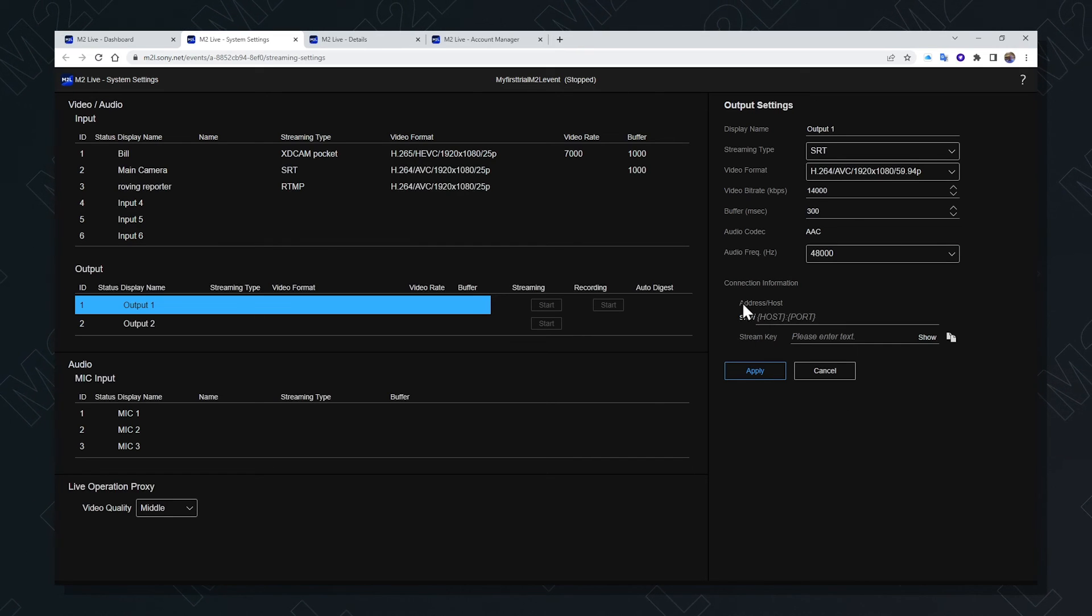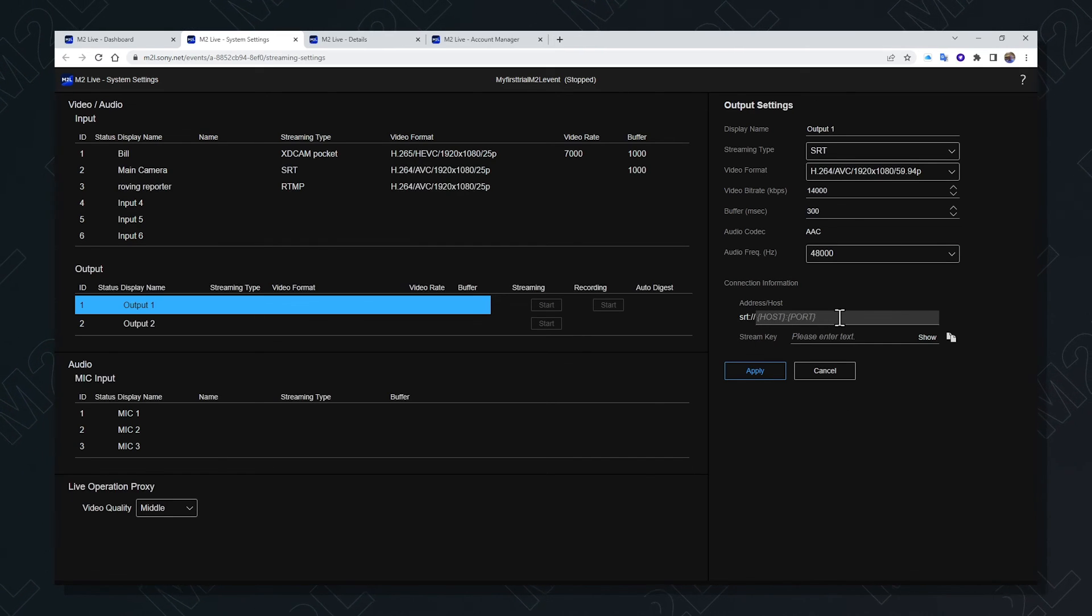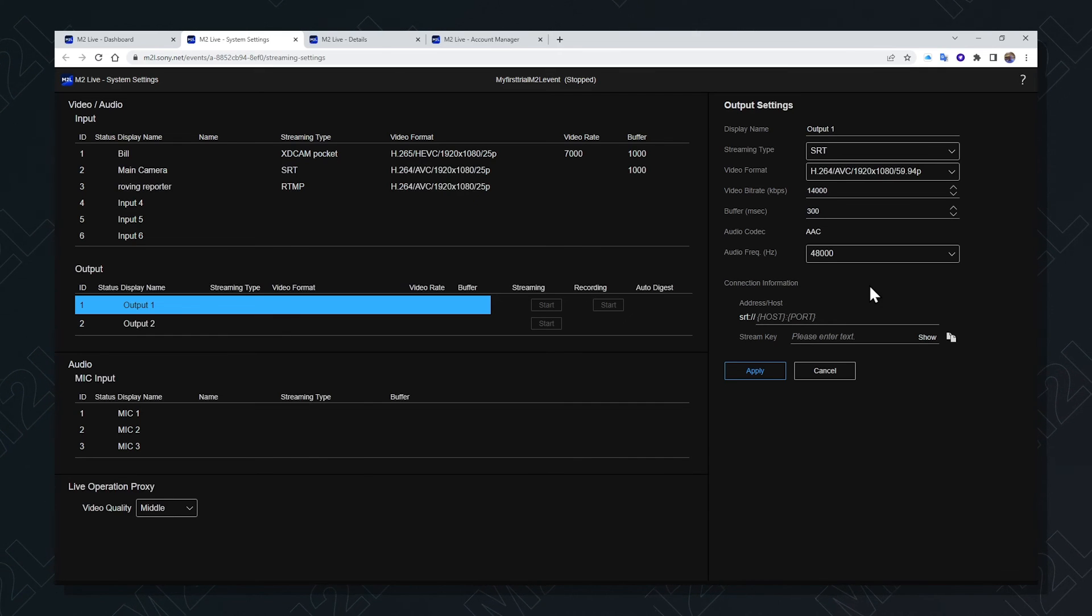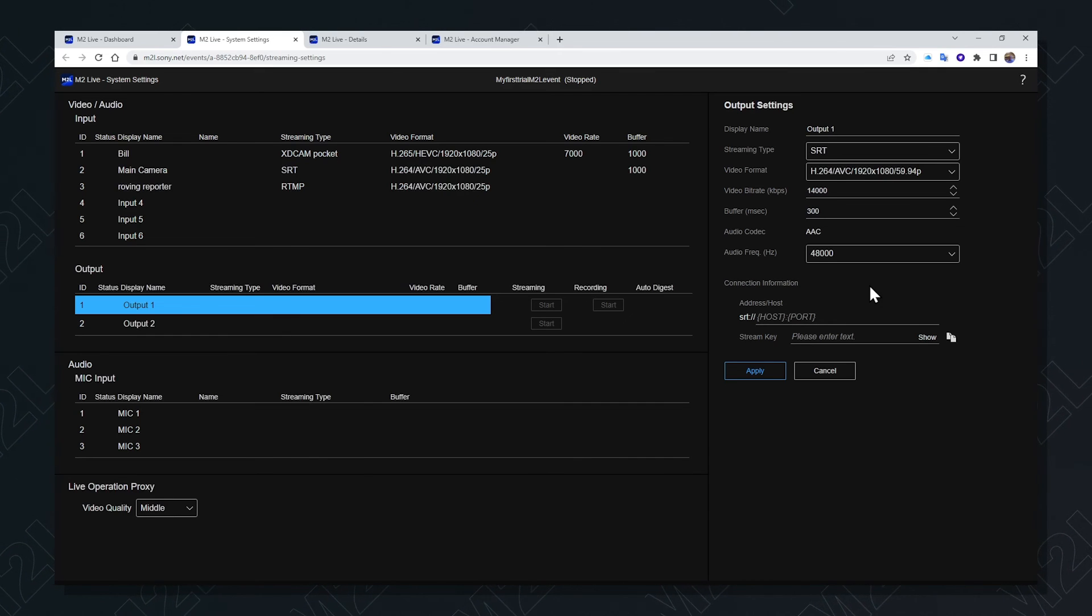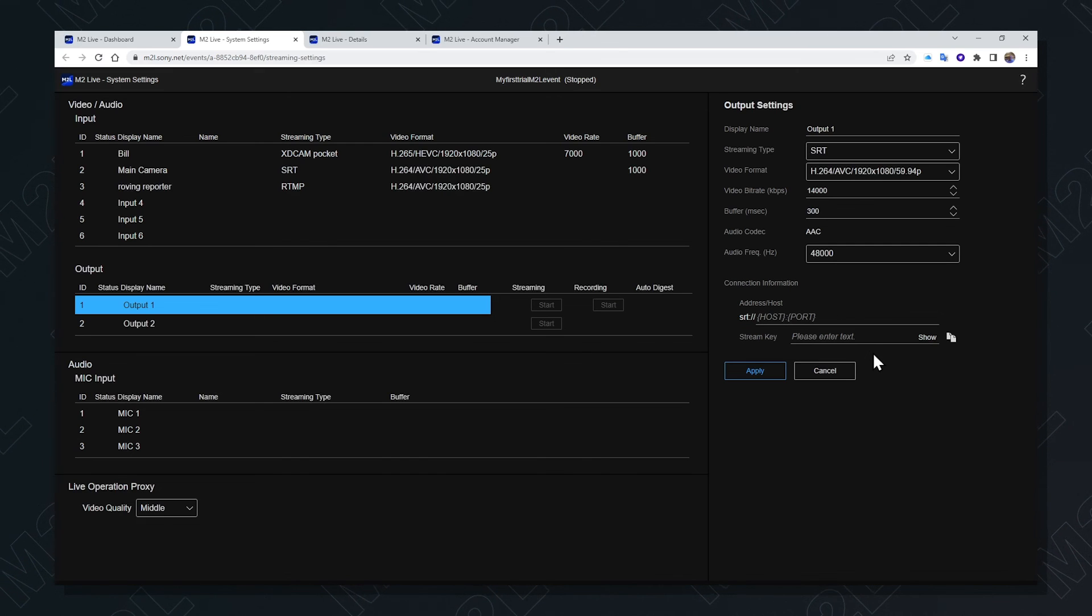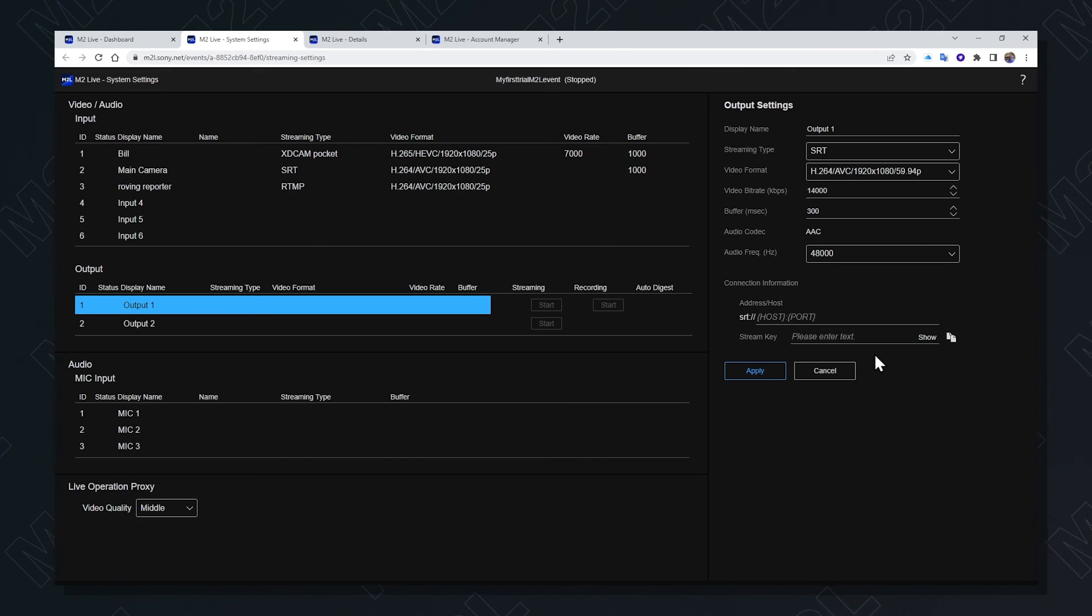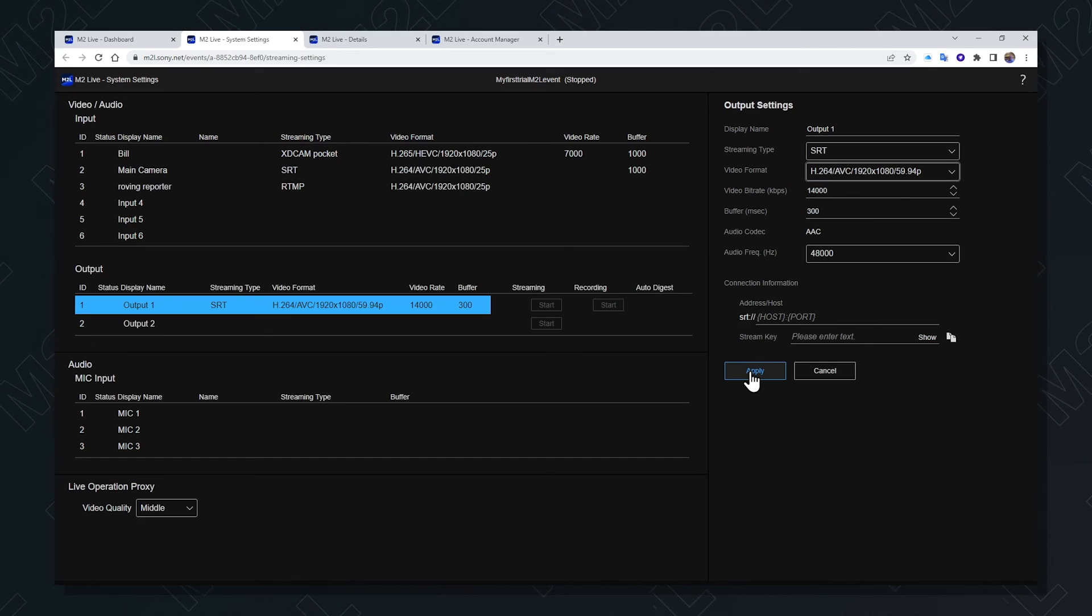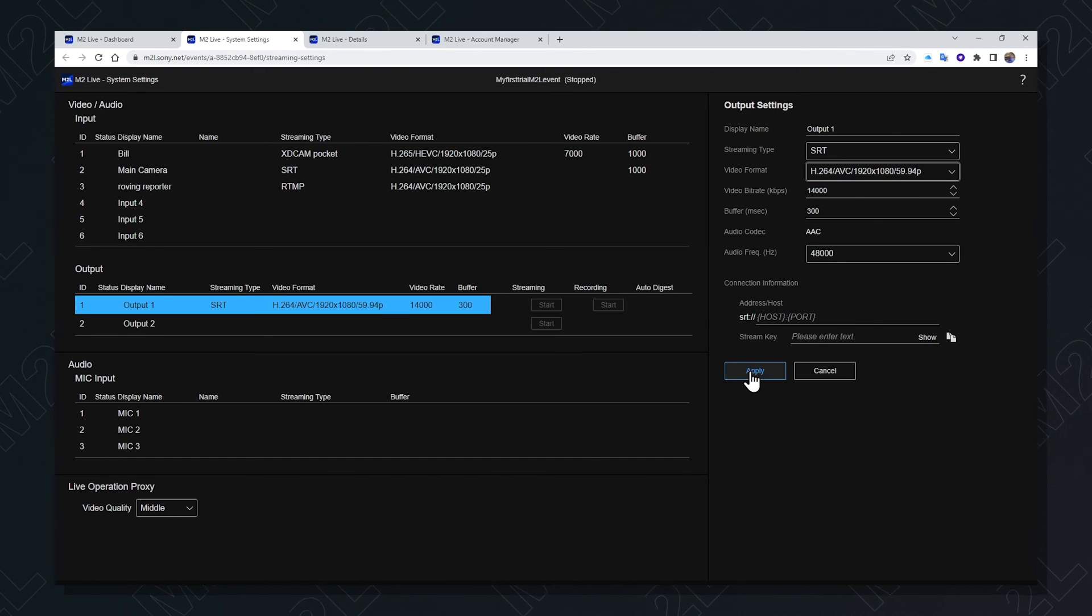The address host information should be provided from Facebook Live or YouTube or whatever system you're using as a target destination, along with its stream key which will be used for securitization. Selecting apply saves that information to the output configuration.